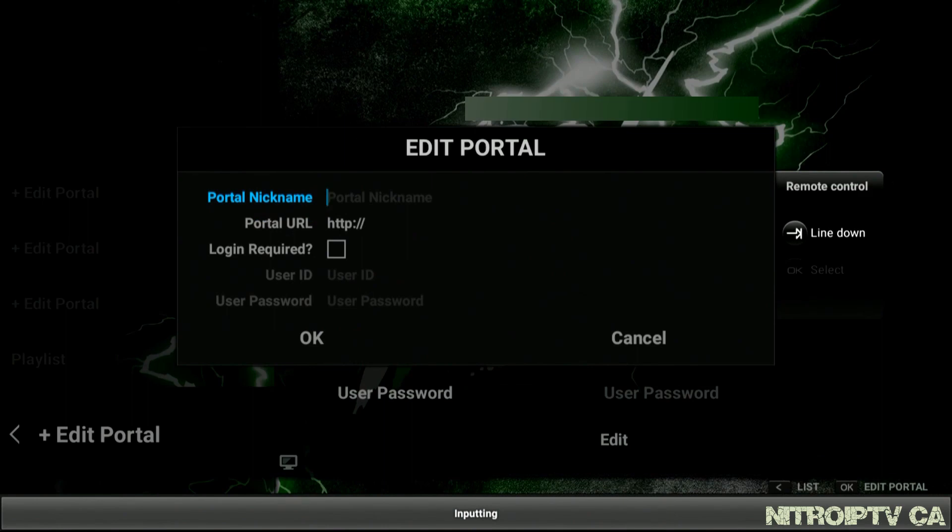Now in Portal Nickname you can enter whatever you like. For this video I'm sticking with NitroIPTV.ca.